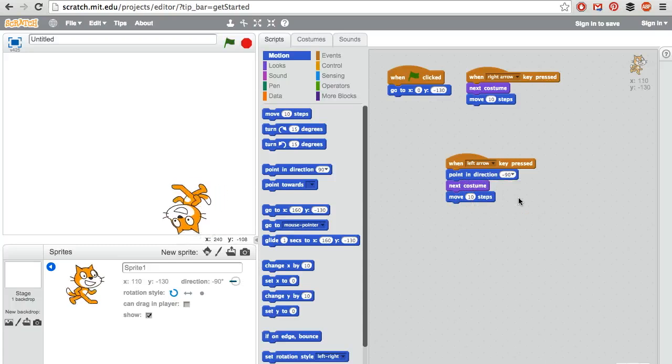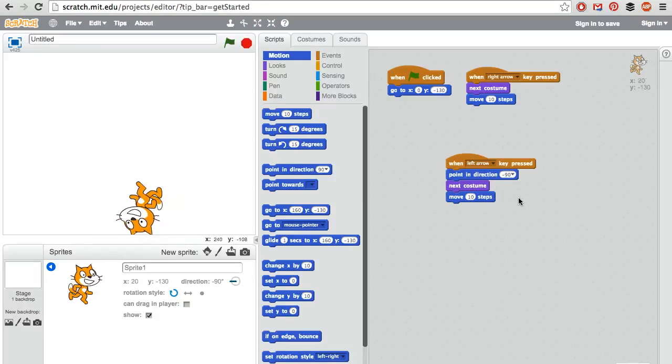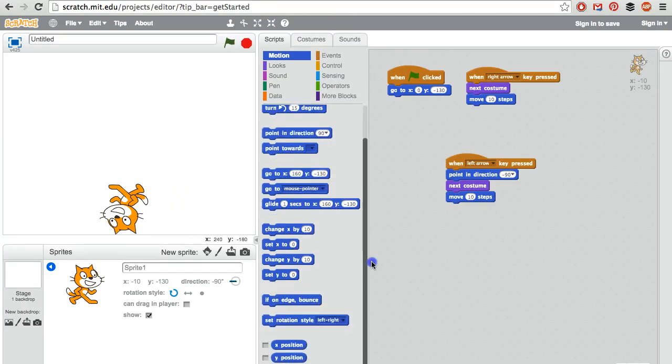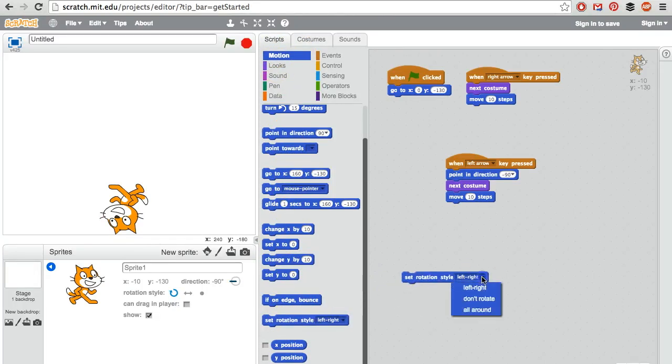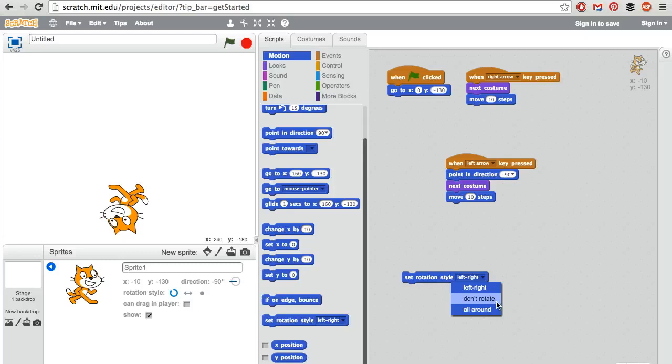And the cat is upside down. The fix for this is at the bottom of the motion menu, and that is set rotation style to be left right. The other options are don't rotate at all, and that wouldn't look right. The cat would simply be facing to the right the entire game.